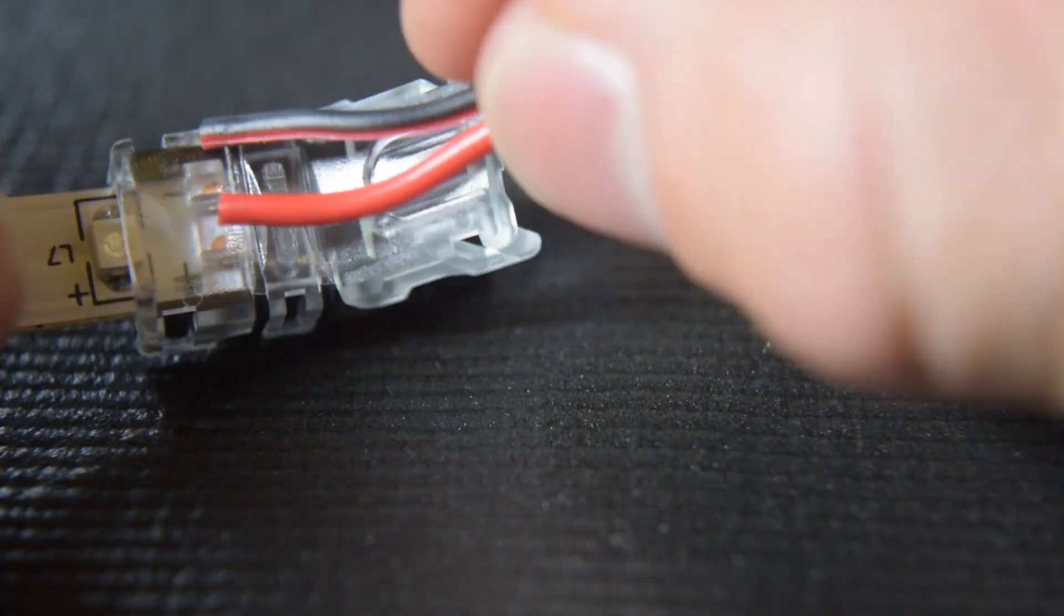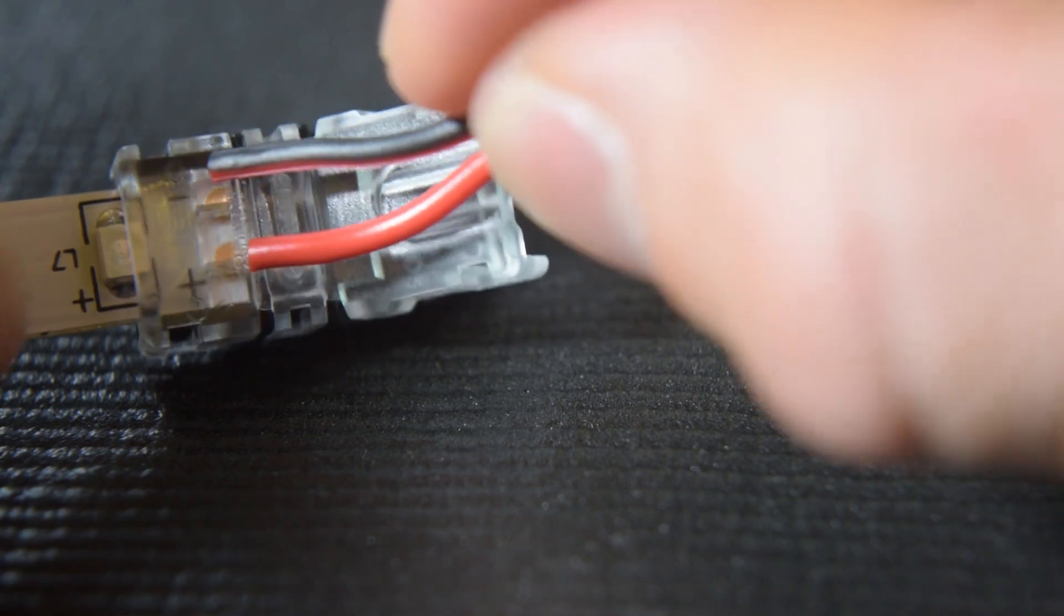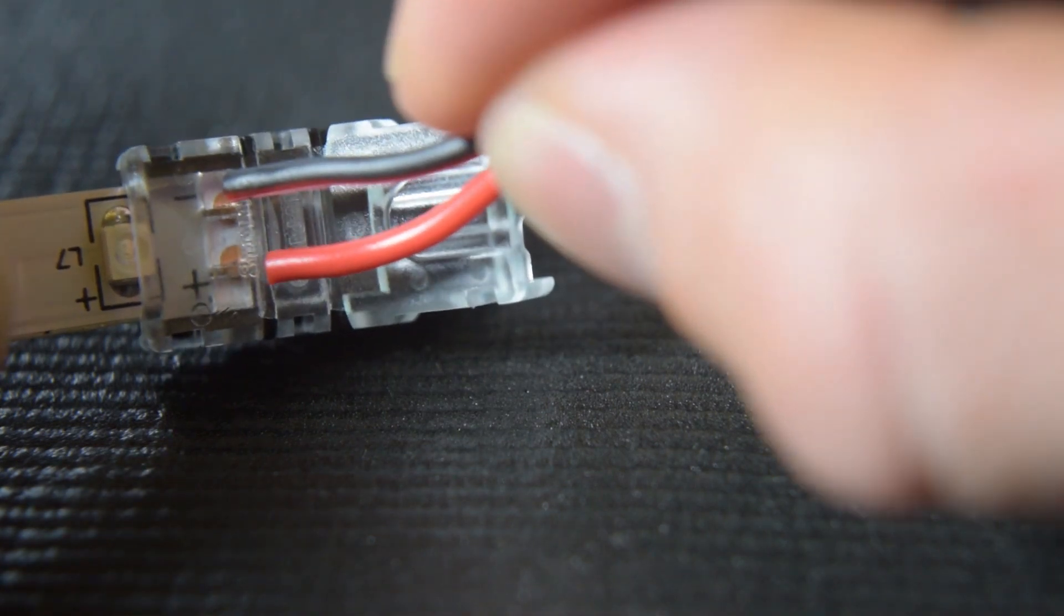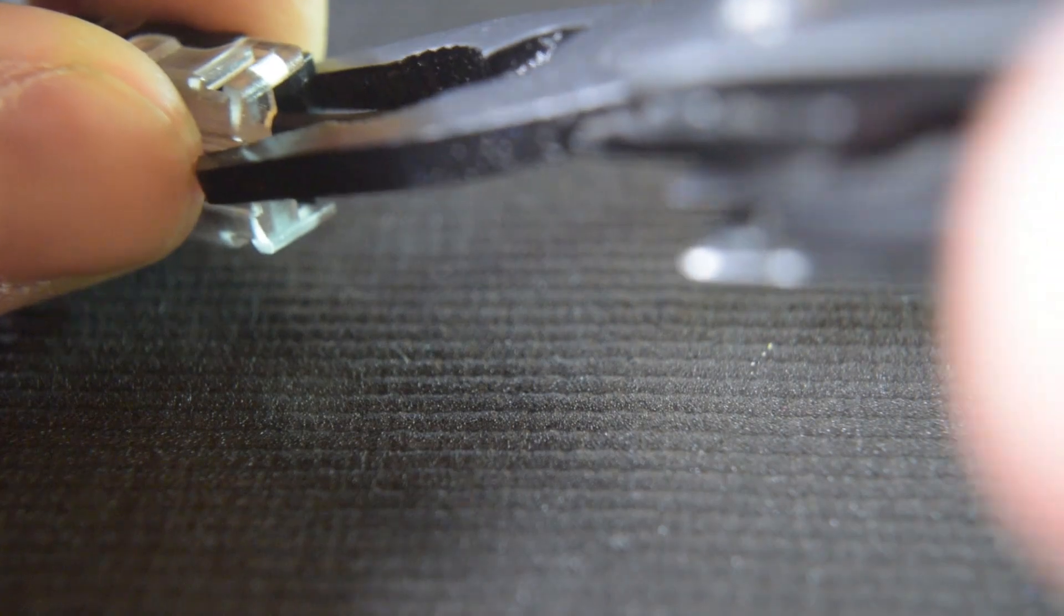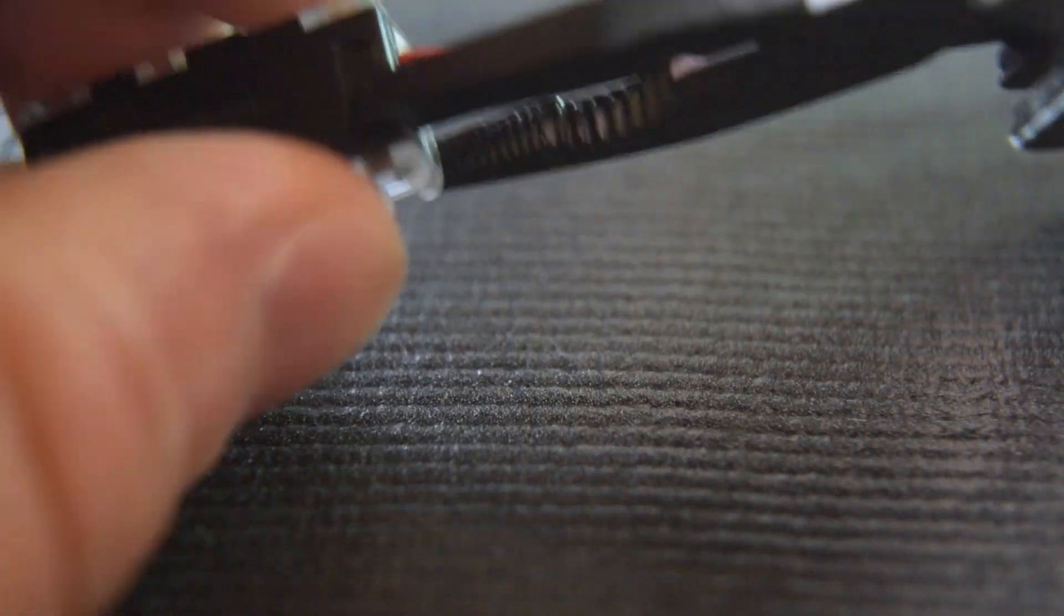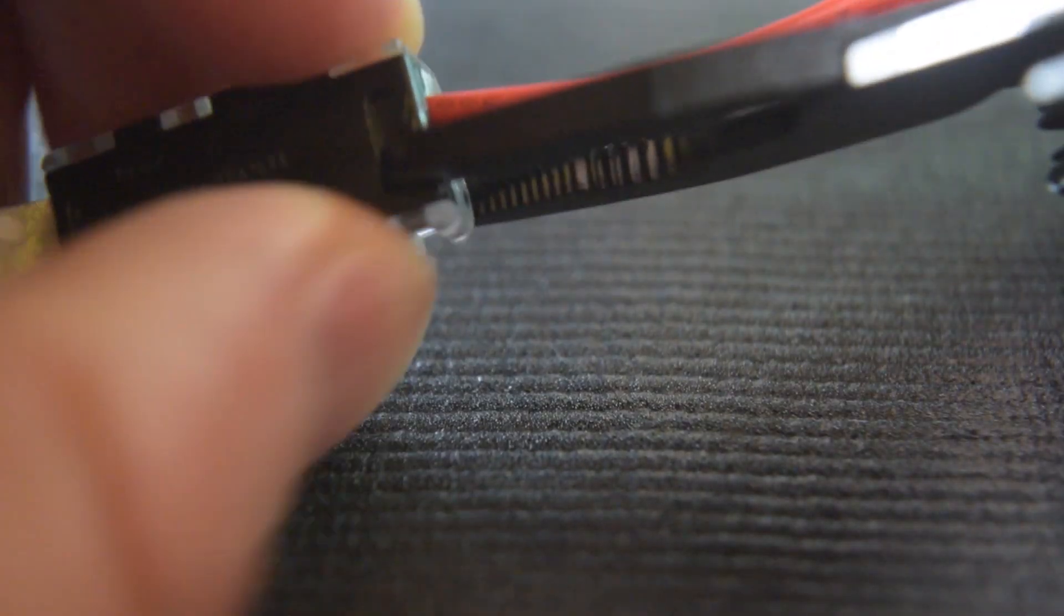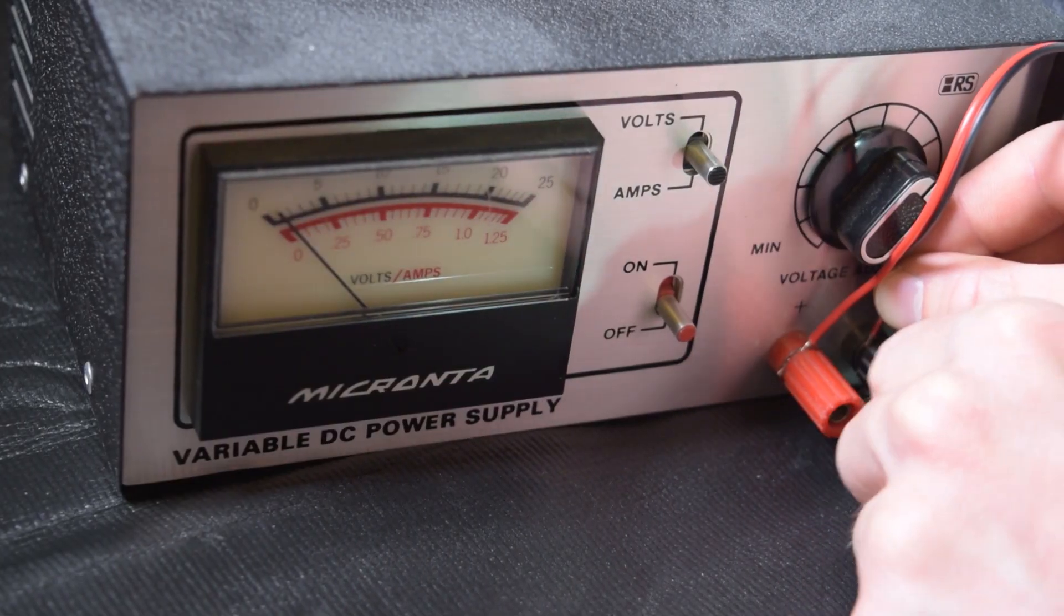Then you just clamp the connector down. This one was a bit harder so I used some pliers to get it clipped in all the way. Now I'll just hook it up to a 12 volt power source and boom, they light up.